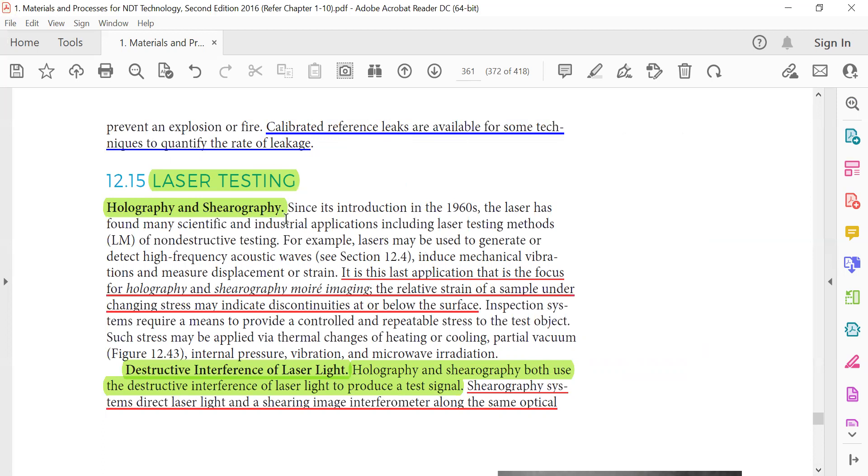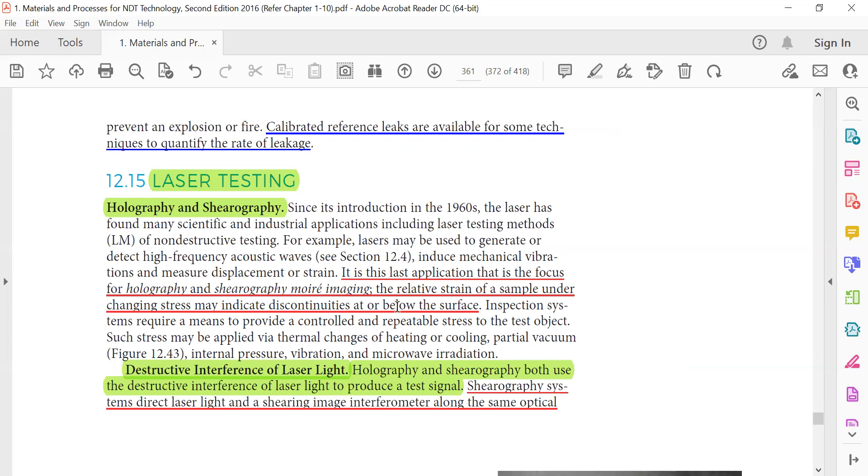Holography and serography: it is the last application that is focused for holography and serography. The image under changing stress may indicate discontinuities at or below the surface.